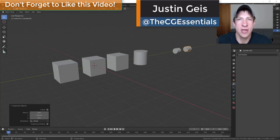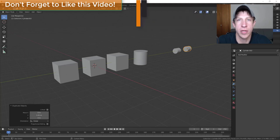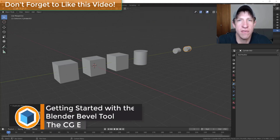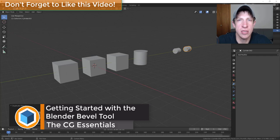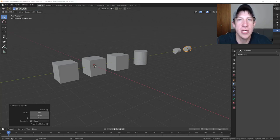What's up guys, Justin here with CgEssentials.com, back with another Blender tool tutorial. In today's video we're going to talk about the bevel tool, some different ways that you can use it, and also when you would use the bevel modifier as opposed to using the actual bevel tool inside of Blender.